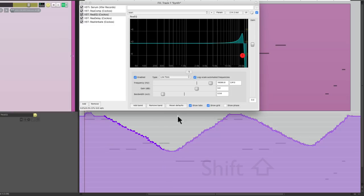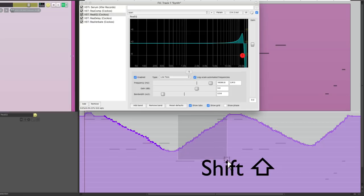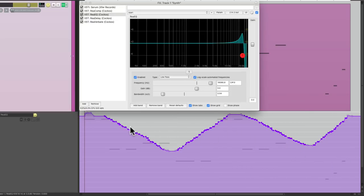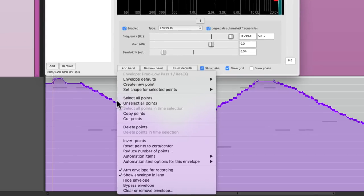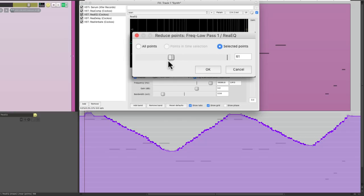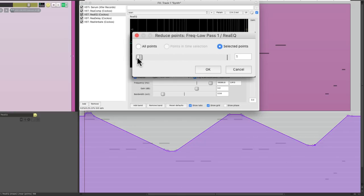Hold down shift as we do this. And then we can choose reduce number of points and just choose selected points. Then we can bring it down almost all the way and still retain the points we want.